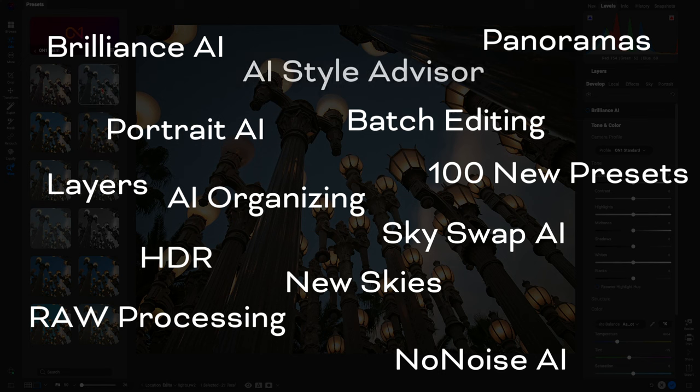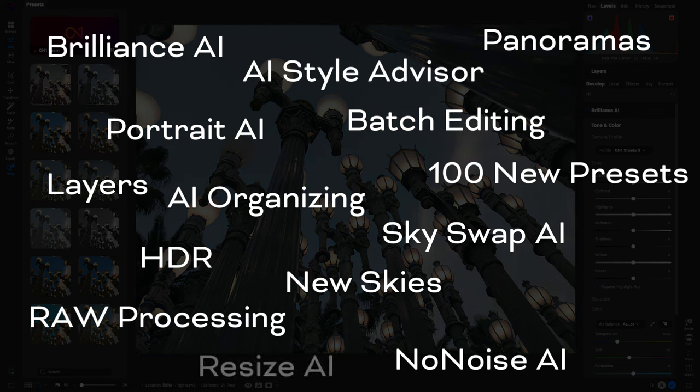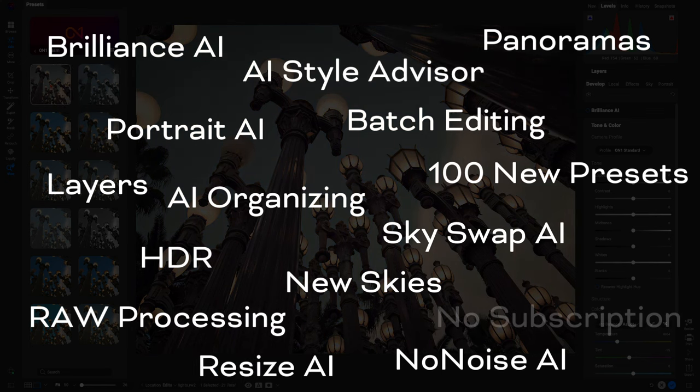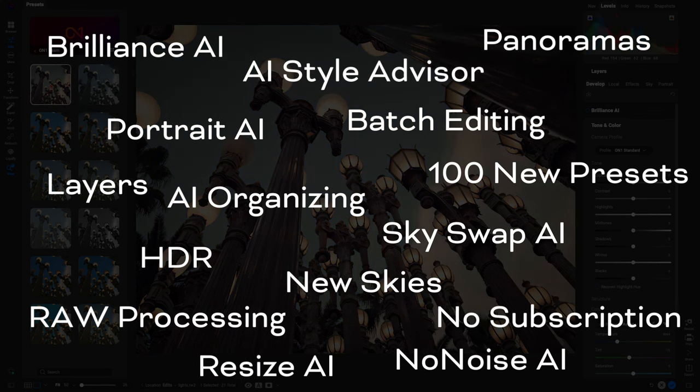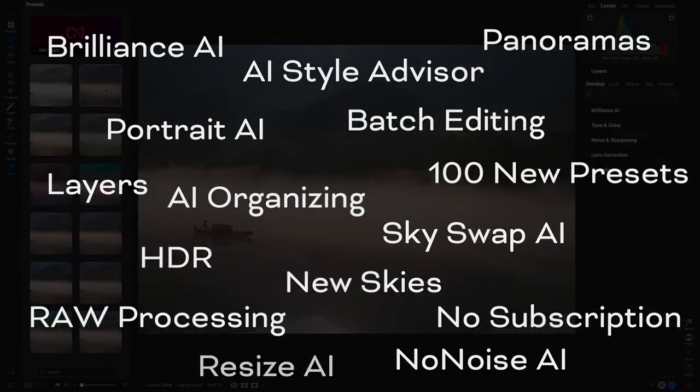Also, with On1 Photo Raw, you're never forced into a subscription. Pay once and own it forever.